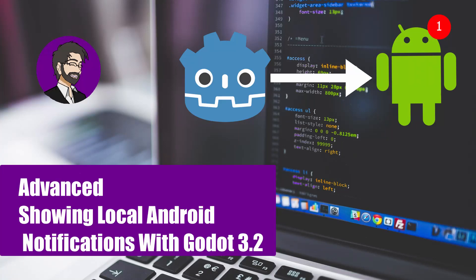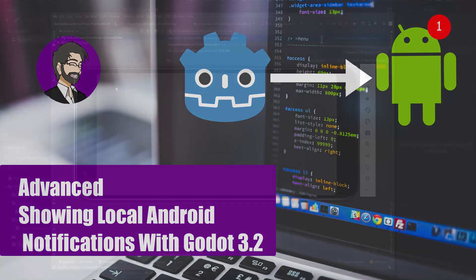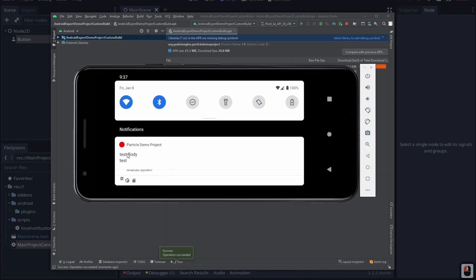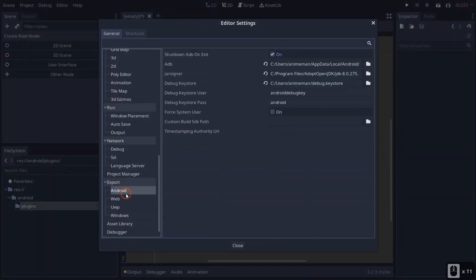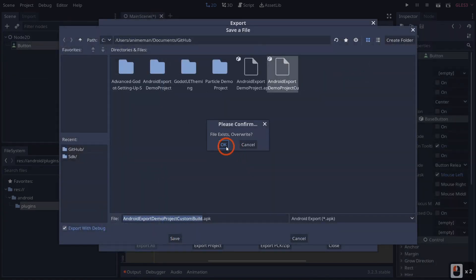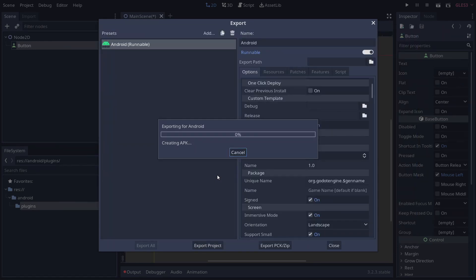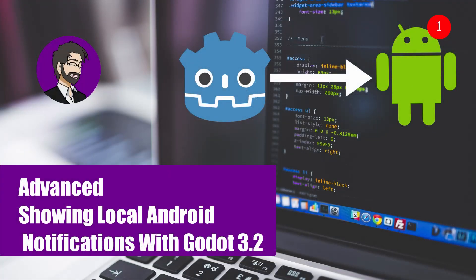Hey guys, this is Mitch with FindPoint CGI and today we're going to talk about making local push notifications for Android inside of Godot. We're going to go through the process of setting up a custom Android plugin, and we're going to talk about how to compile your own Android binaries versus using the Android SDK, which is what we did in our previous video.